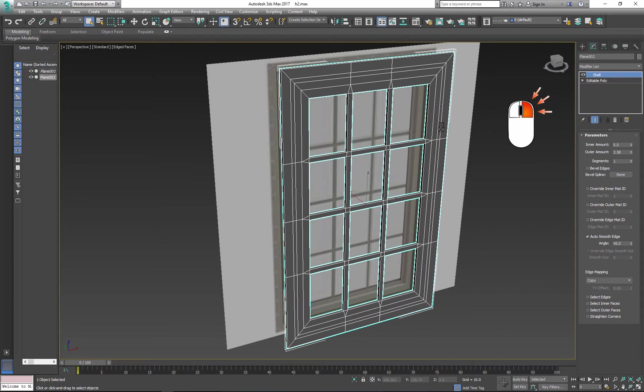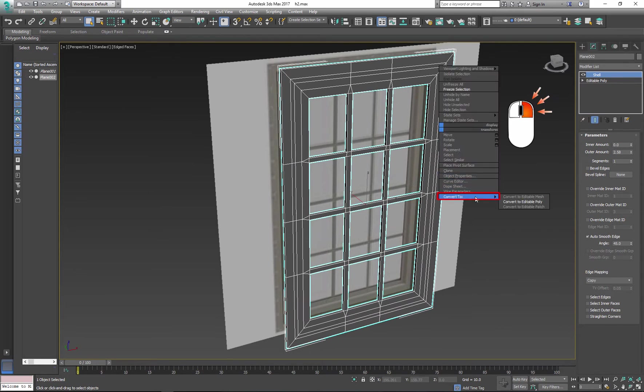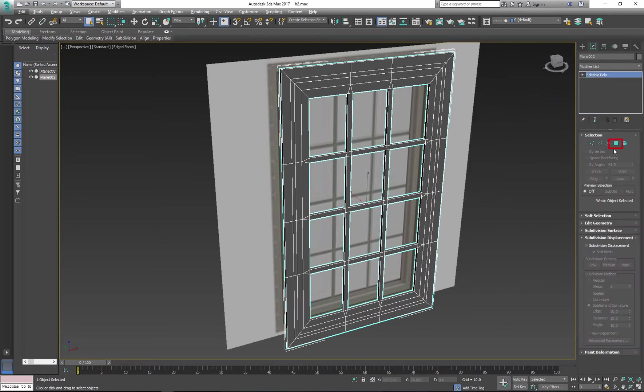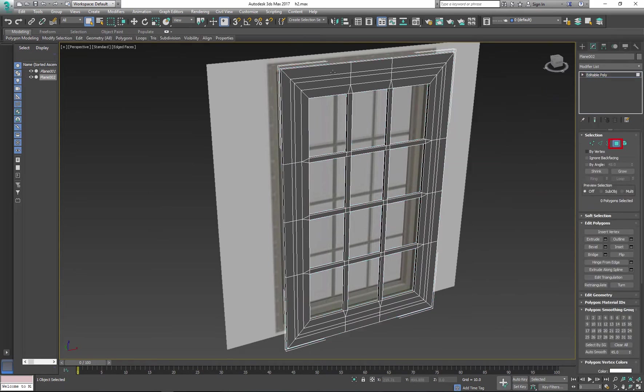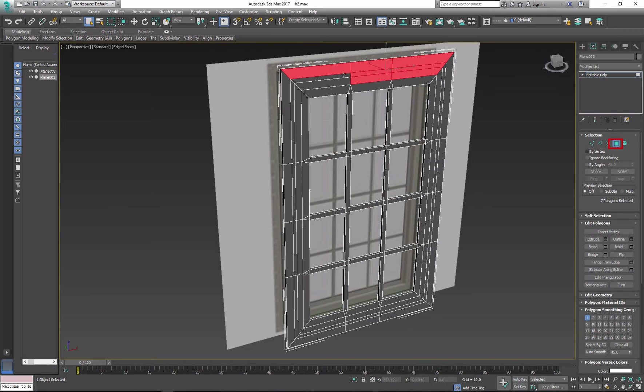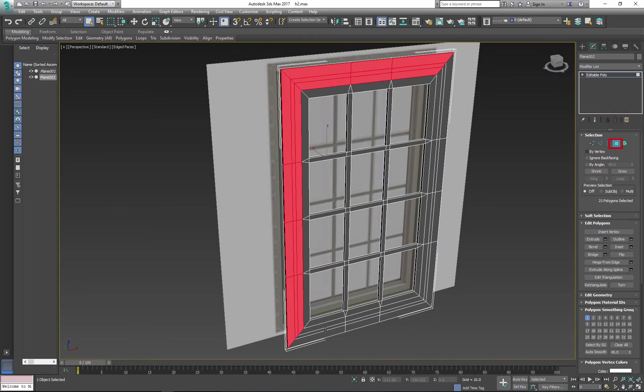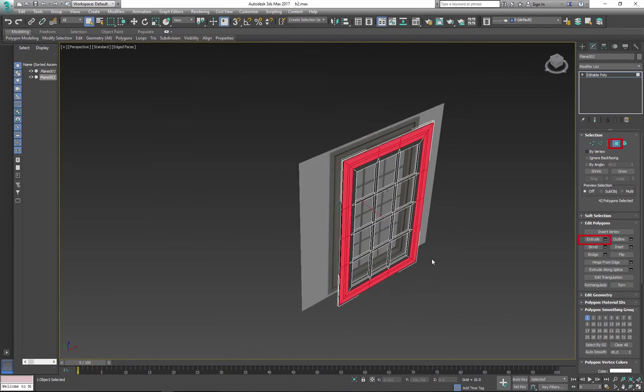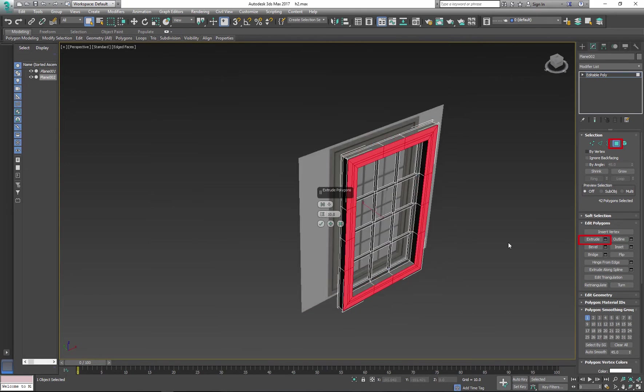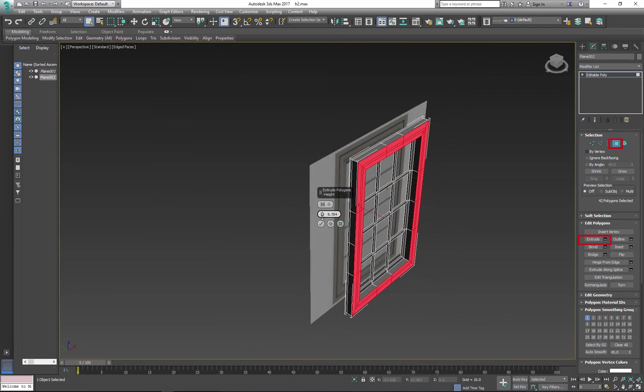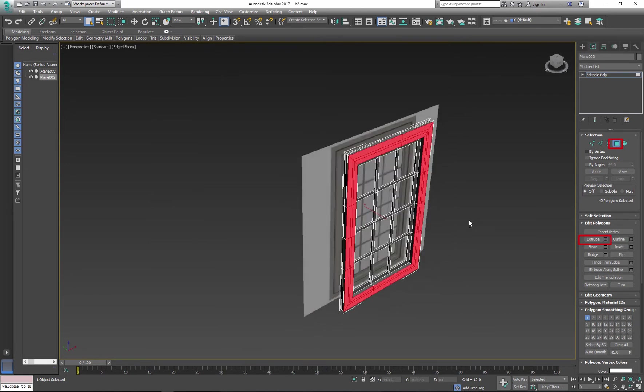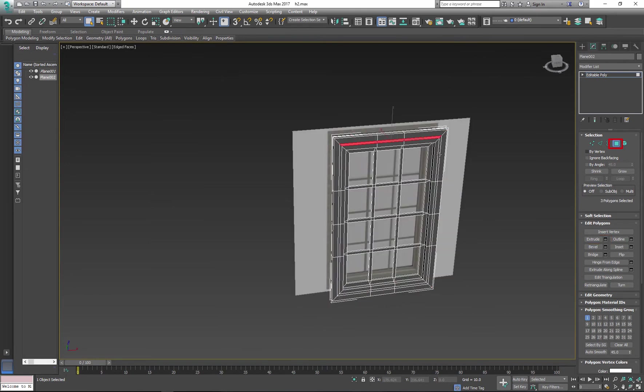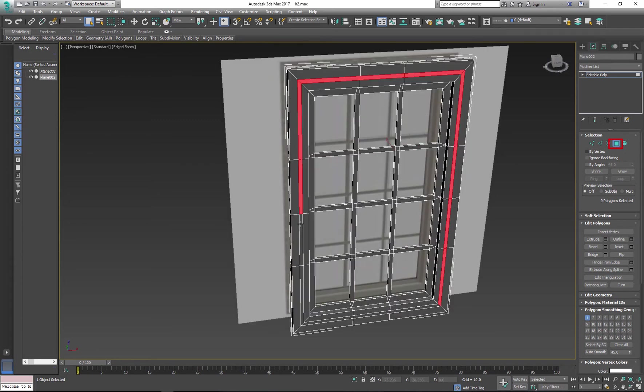Next I'll convert my mesh to editable poly and I'll start extruding the front portion of my window. In polygon mode, select the outer edges of your window and extrude them forward. And now I can apply inner extrusion on my window.